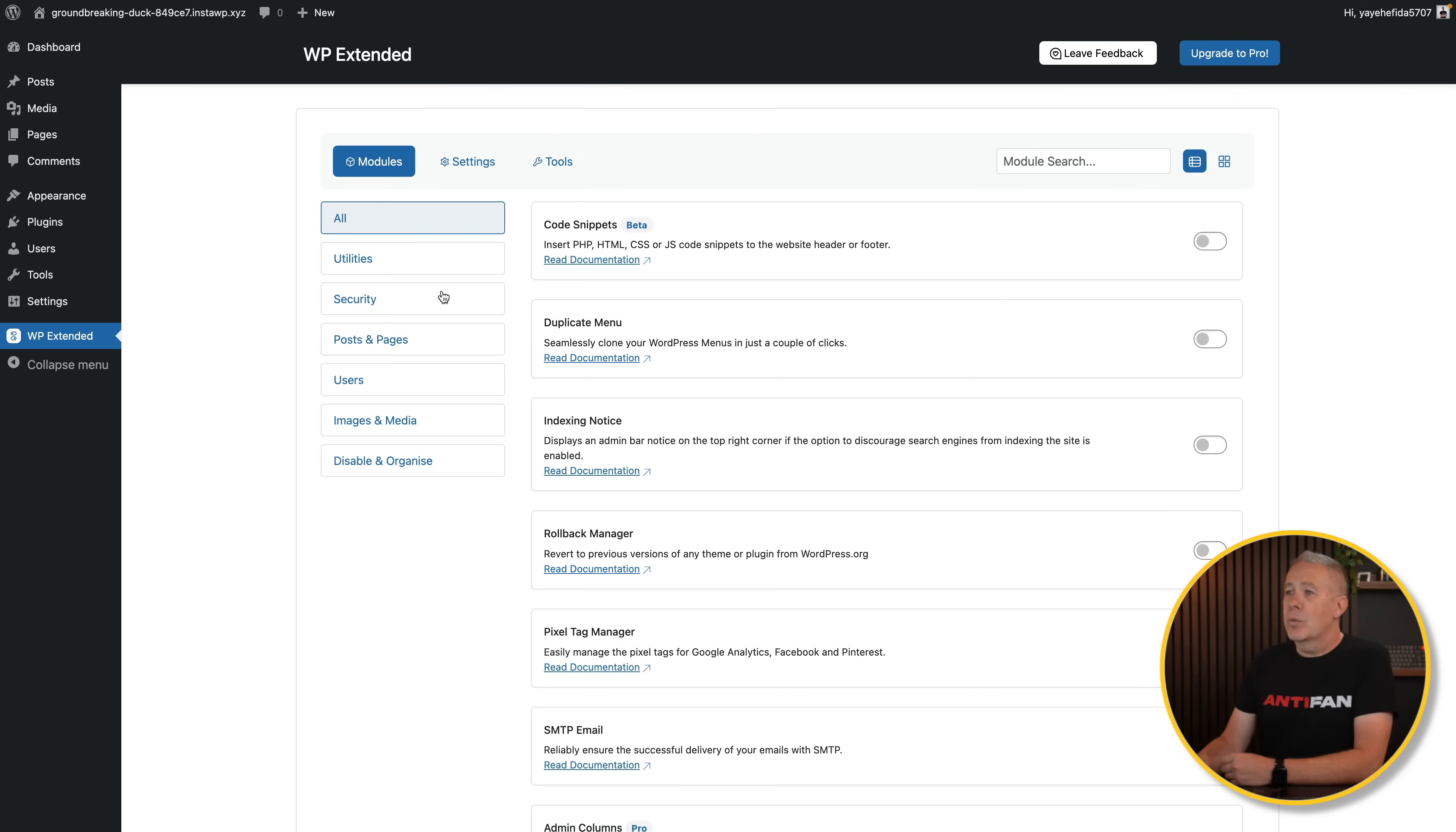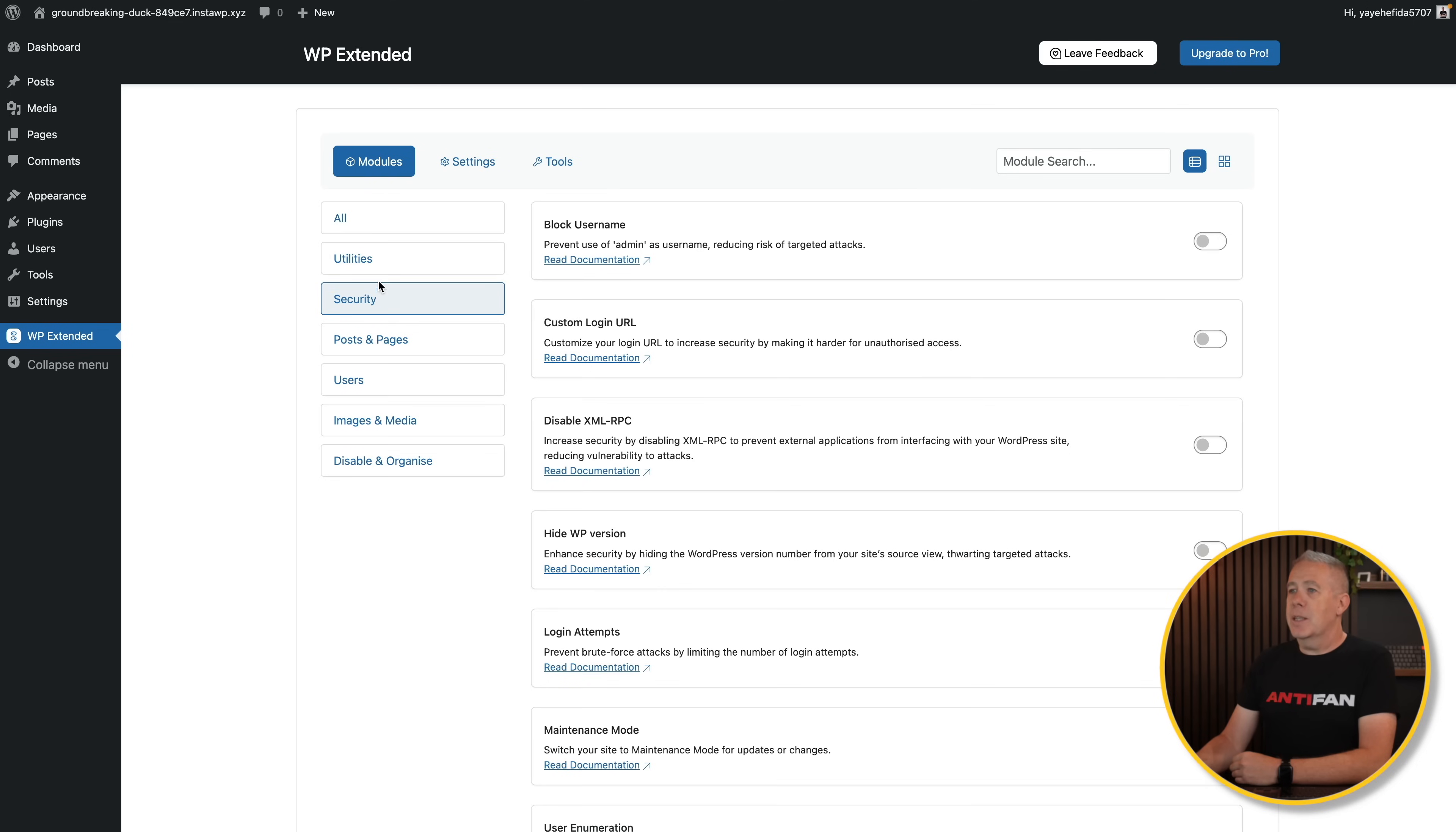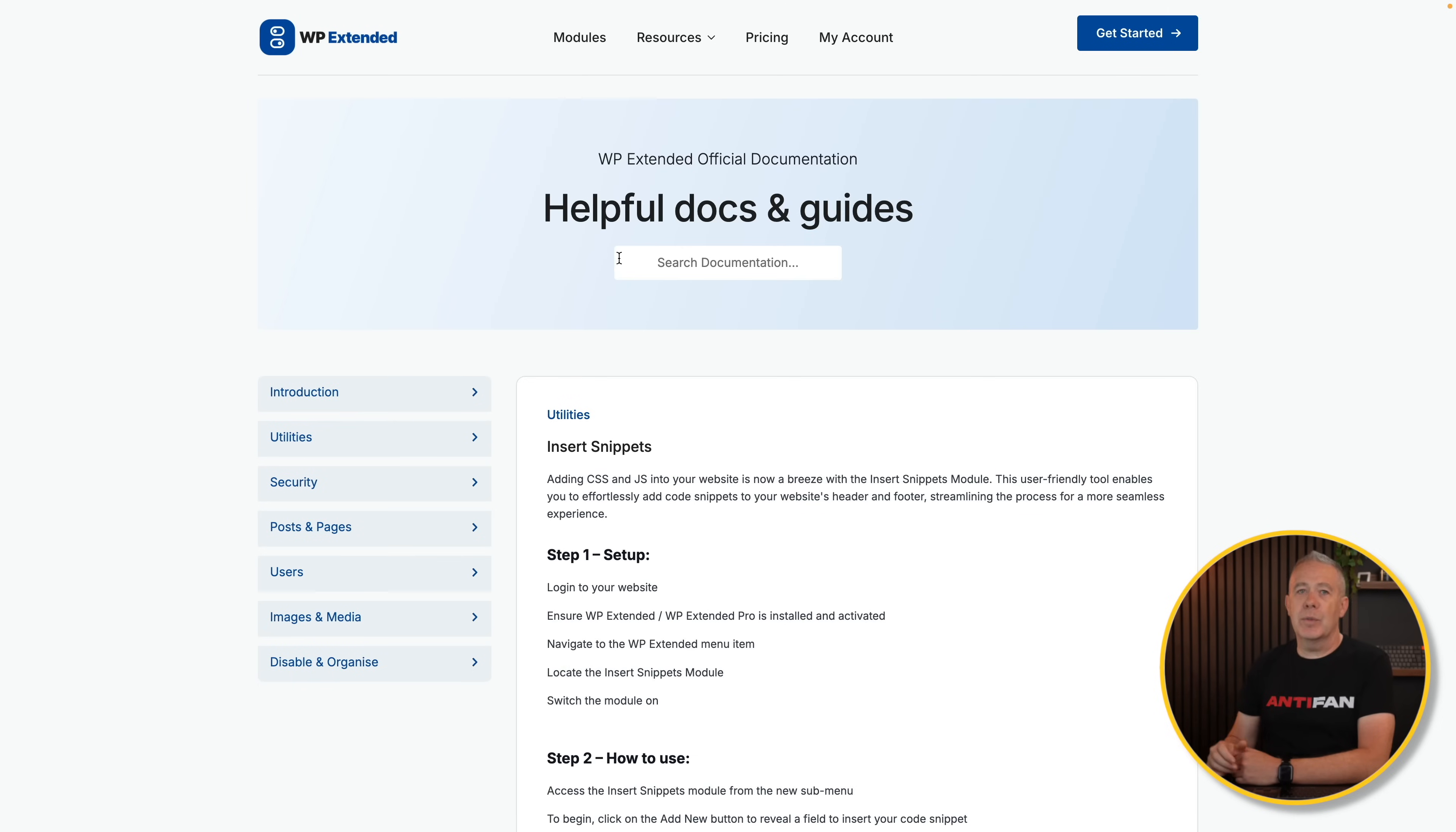Under the module section, we've got all the modules here, but let's go into the utilities to start off with so we can kind of break these down a little bit. Security, utilities, you kind of get the idea. Some things are still in beta, so you can see the code snippets has this little beta feature, and the documentation is there should you want to read any of the information. And again, it's nice and clean and everything you need is available in the documentation.